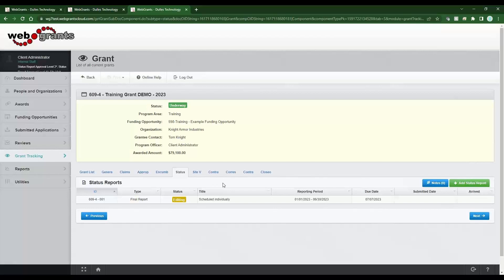I really want to stress that you should schedule your reports — you just do not have to use the bulk document creator. However, the bulk document creator is very handy for programs that do have specific frequencies for all grants. If everybody has a quarterly report and they're all due on the same due date, or a report due so many days after the grant start date, the bulk document creator is very, very handy.